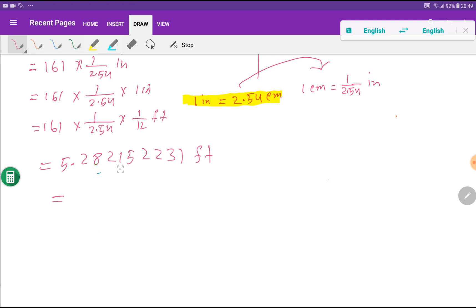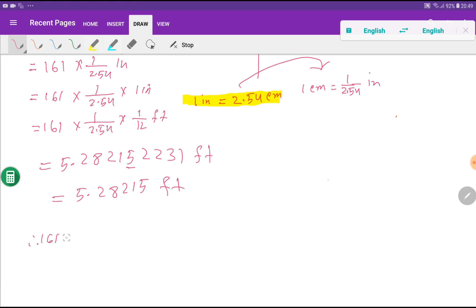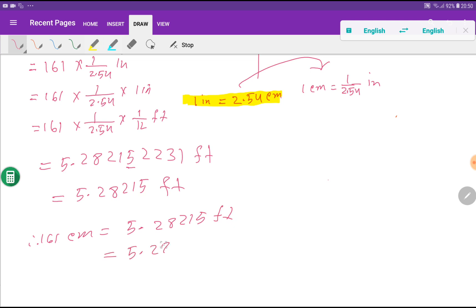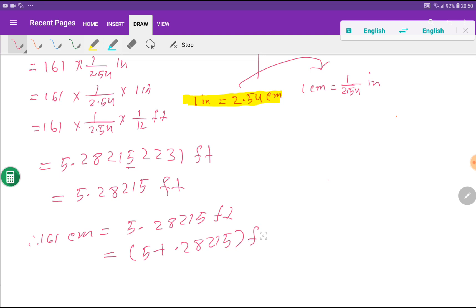If I round to 5 digits, I get 5.28215 — we are not rounding up because the next digit 2 is less than 5. So 161 centimeters equals 5.28215 feet.